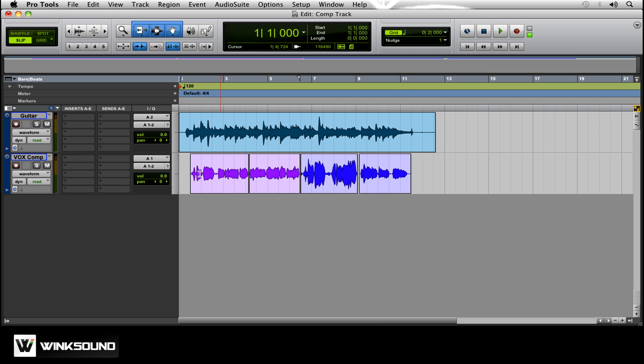After that what you would do is create fades and edit it and make sure everything sounded good without those pops and spaces in between.